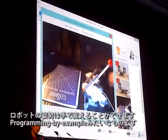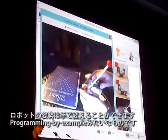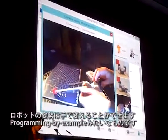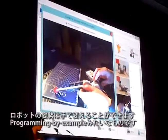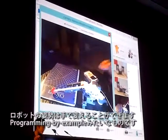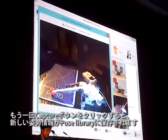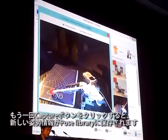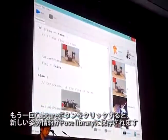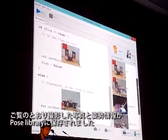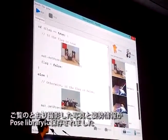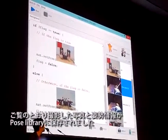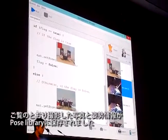I can change the posture of the robot by just a programming example, like this. And then I click this capture button again to store a new pose. The pose code will be saved in this library. So I can just start coding.